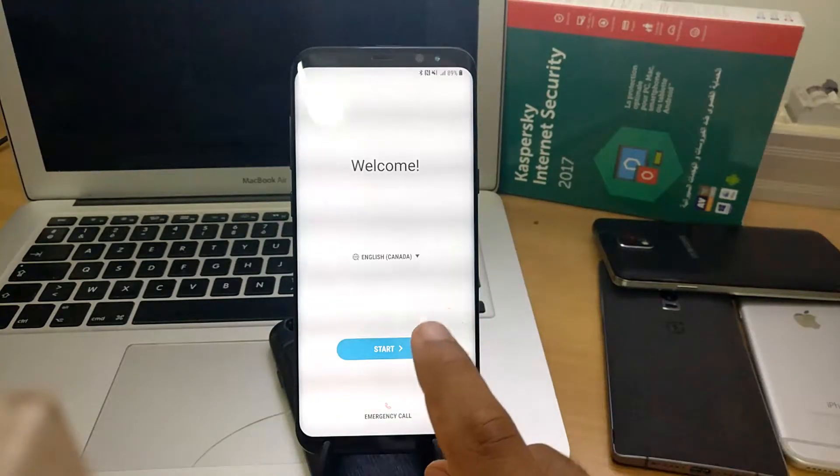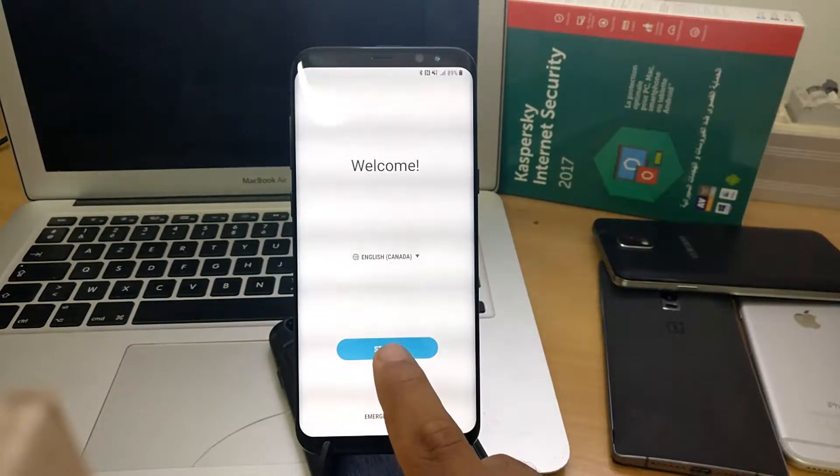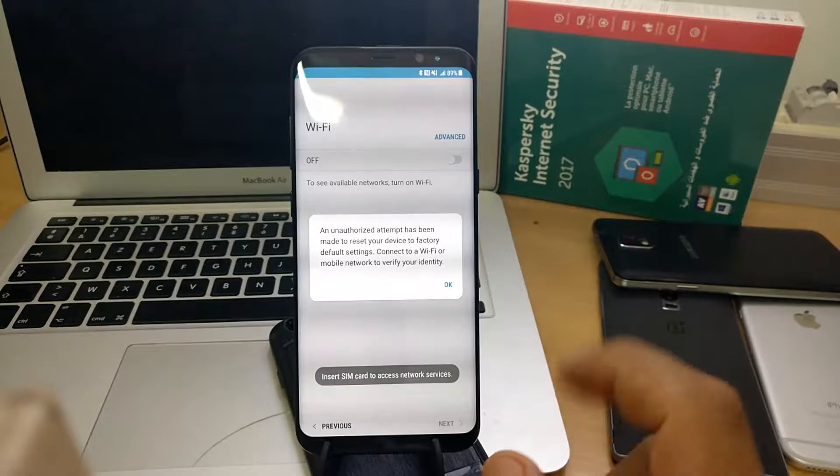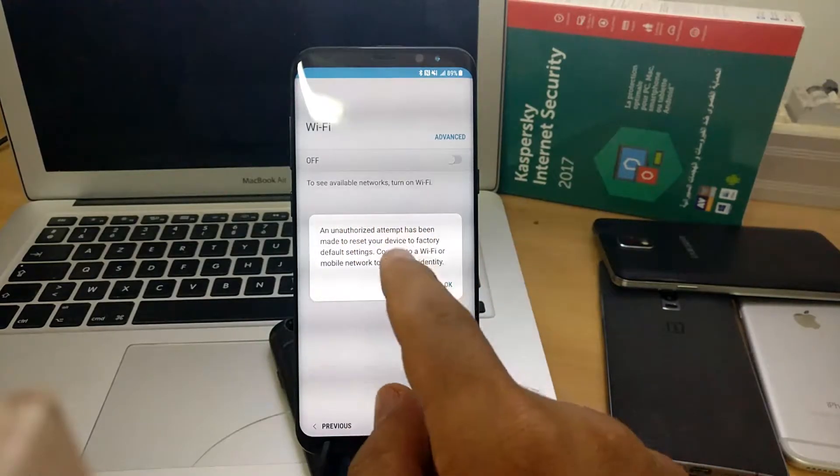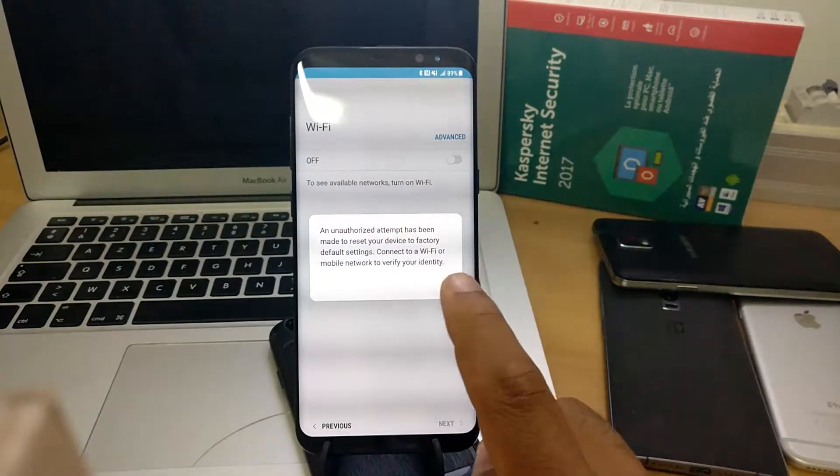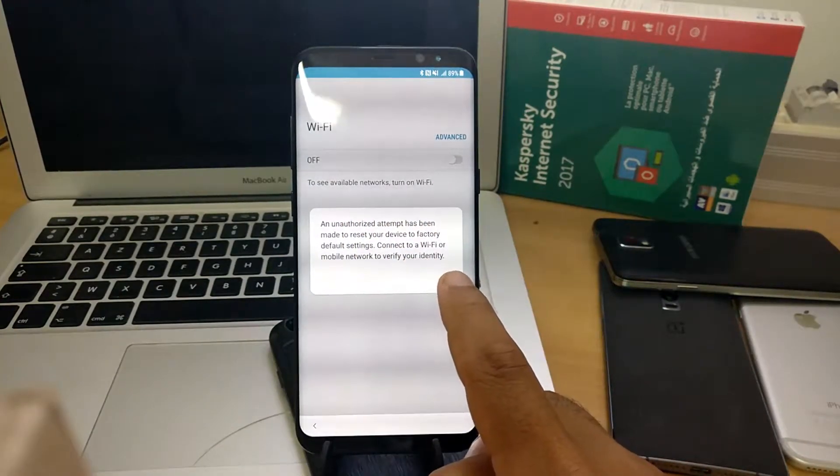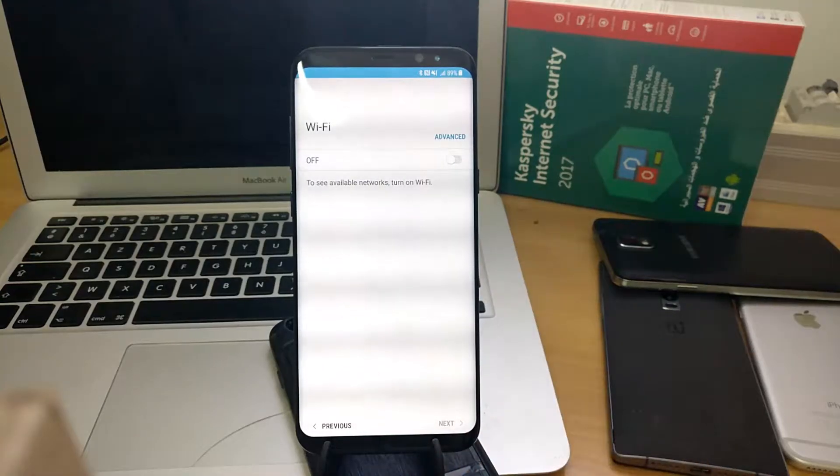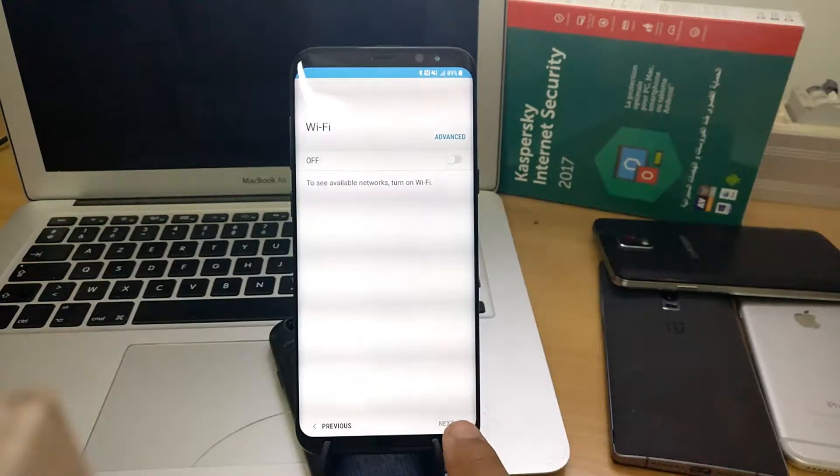Hello and welcome. We have in our hand Galaxy S8 from Canada locked with the factory reset protection. We will show you how to remove it, so keep watching and don't forget to hit the subscribe button.